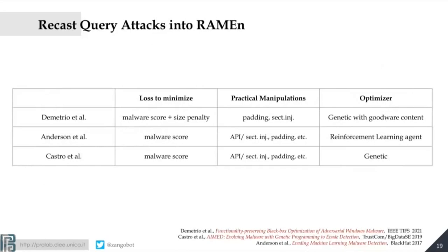Here is a partial table of works that you can recast into RAMEN. Each row is an attack that has been proposed, and each column is one of the three axes: the loss, the manipulation, and the optimizer. By plugging different tools into each position, you have different attack strategies.